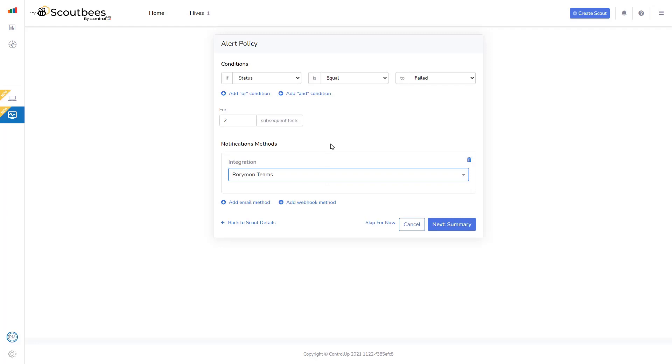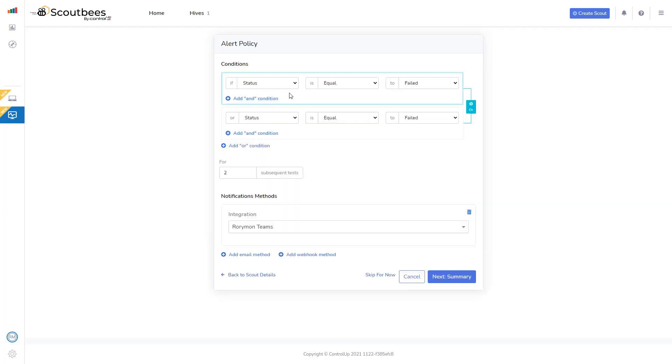I could send an email to maybe a distribution list email, add my own custom webhook, or select an integration. For me, I'm going to select Teams.